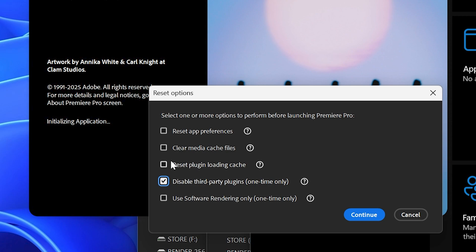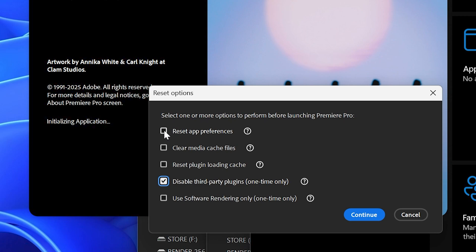You can also try resetting the cache, clearing the media cache, and also you could reset app preferences, but remember this may not solve the problem and it will cause you a lot of trouble. You will need to create your preferences again.